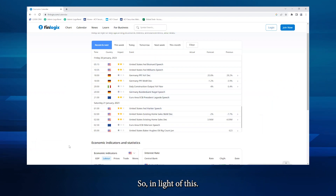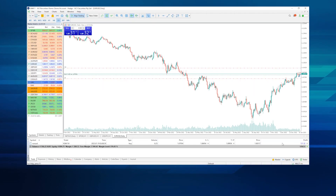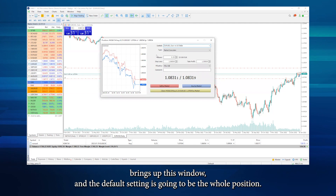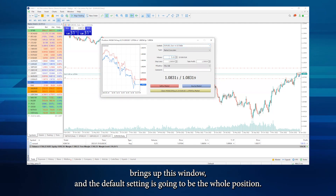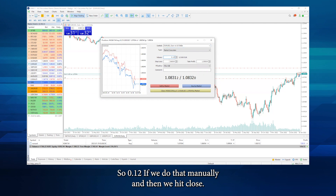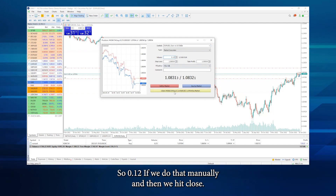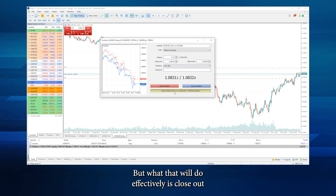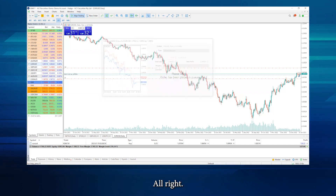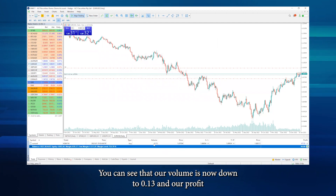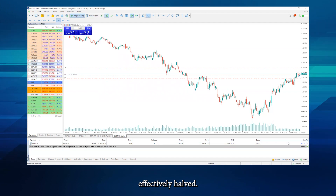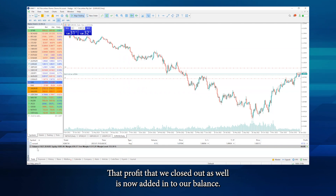In light of this, what we're going to do is secure some of our profits — at least half in this instance. We're going to double-click the volume, which brings out this window. The default setting is going to be the whole position, but we're going to change it to half, so 0.12. We then hit close, and what that effectively does is close out 0.12 of the standard lot. You can see that our volume is now down to 0.13 and our profit has effectively halved. That profit that we closed out is now added into our balance.